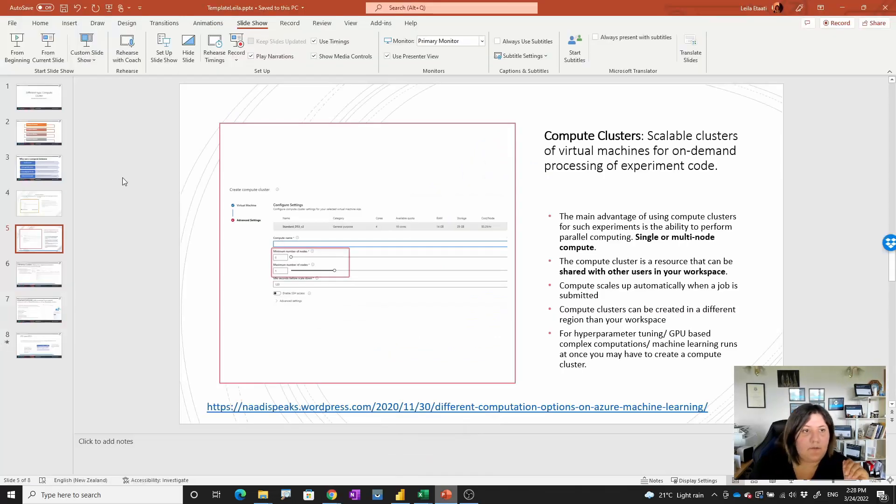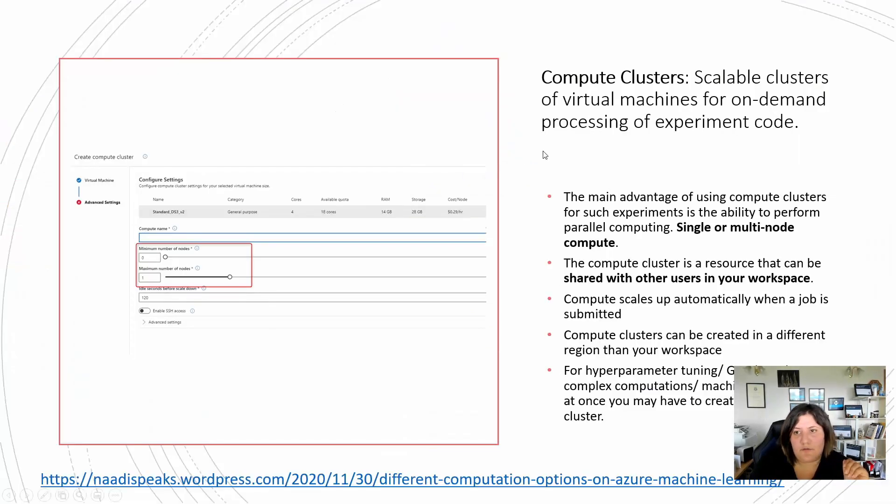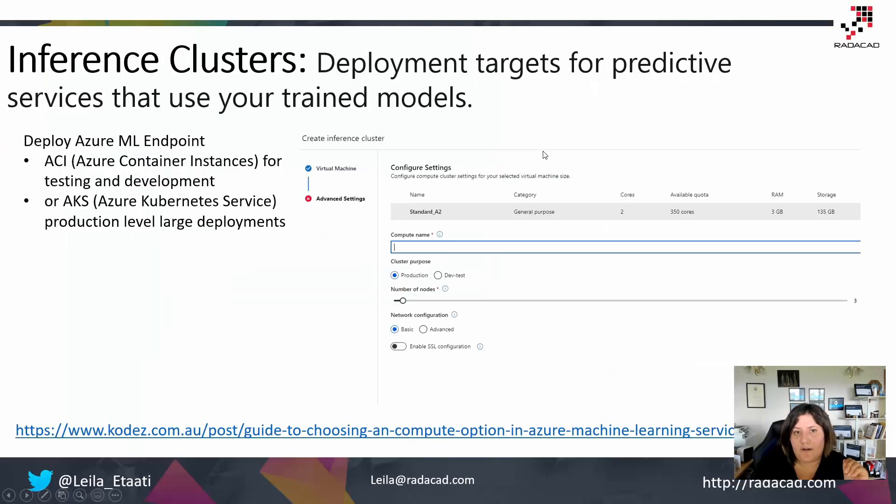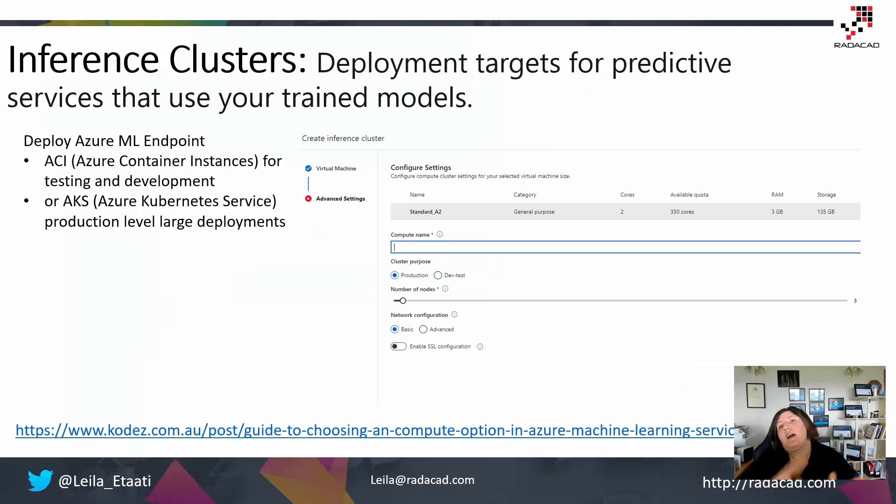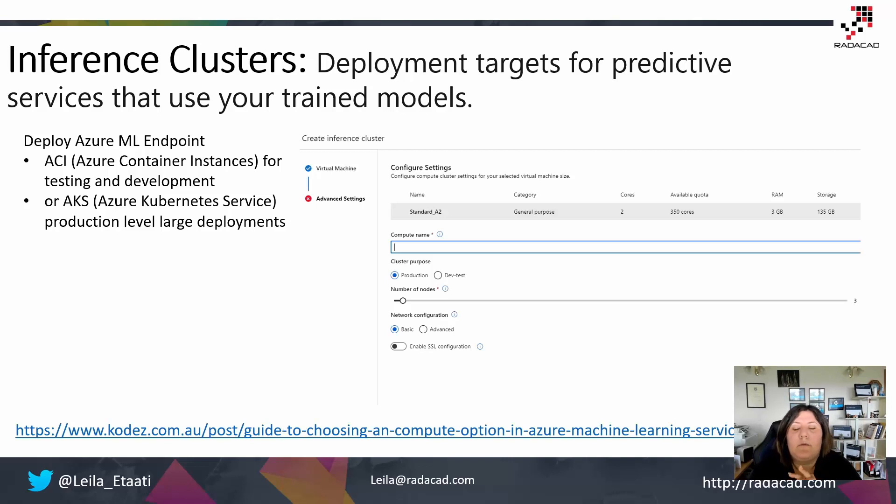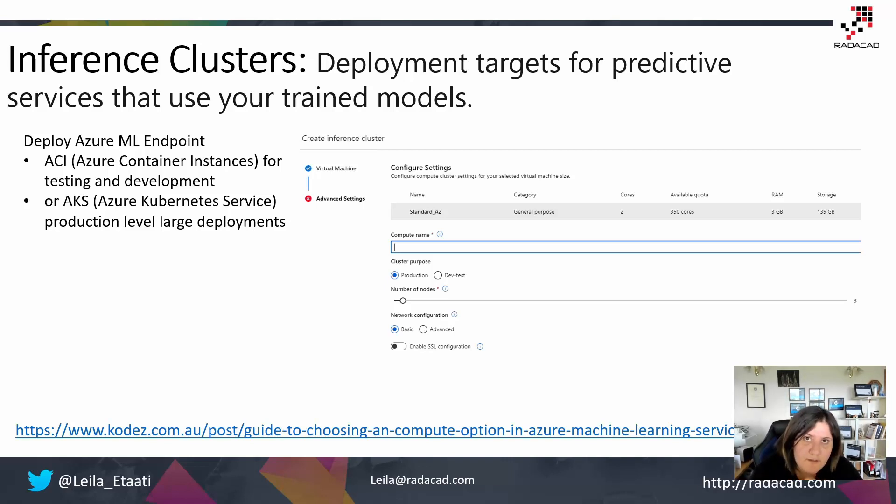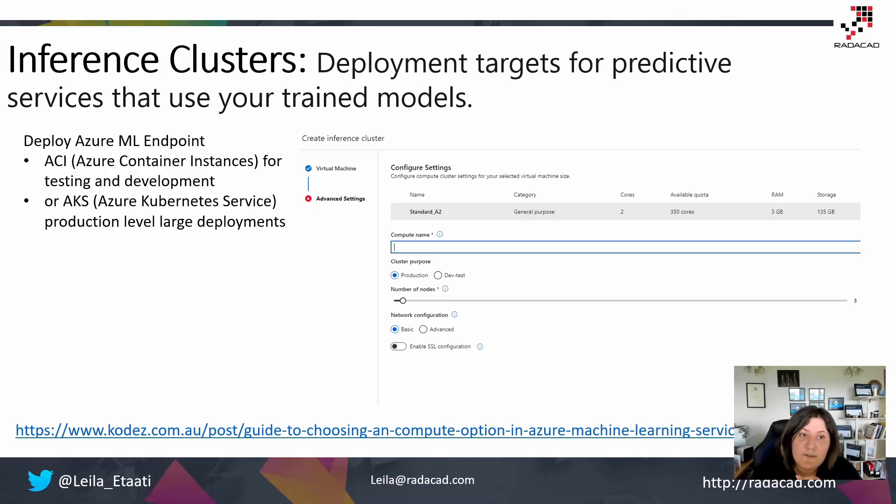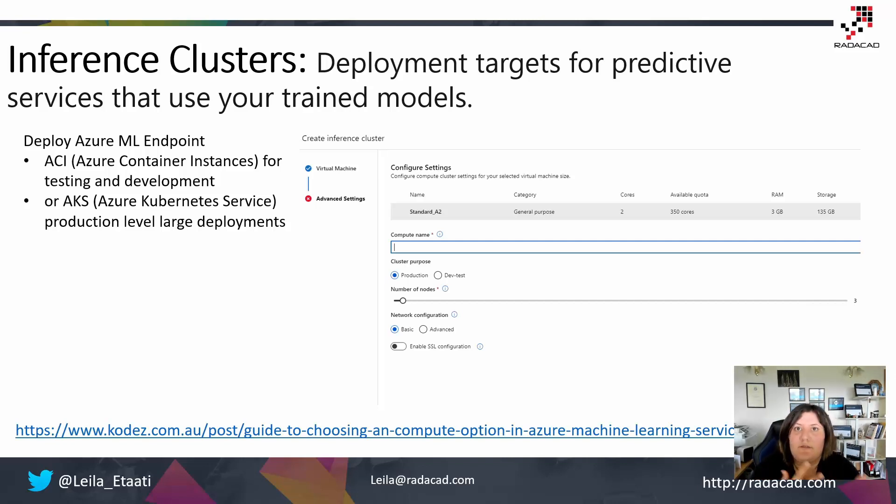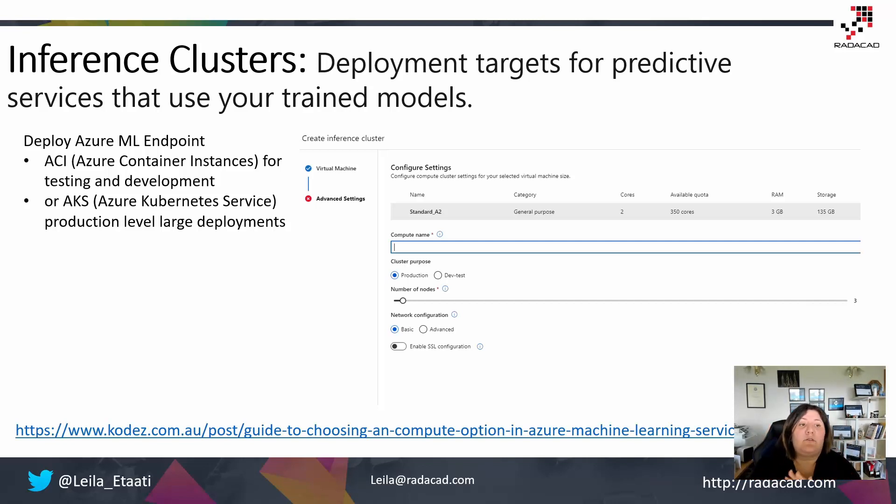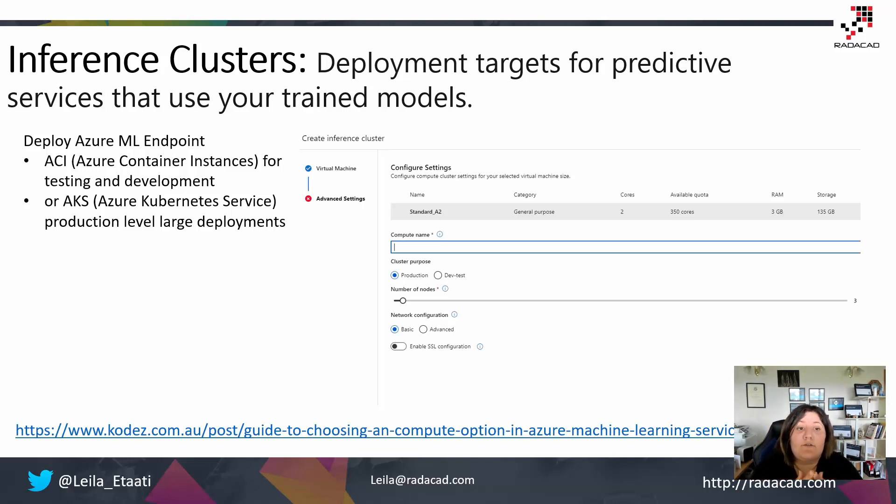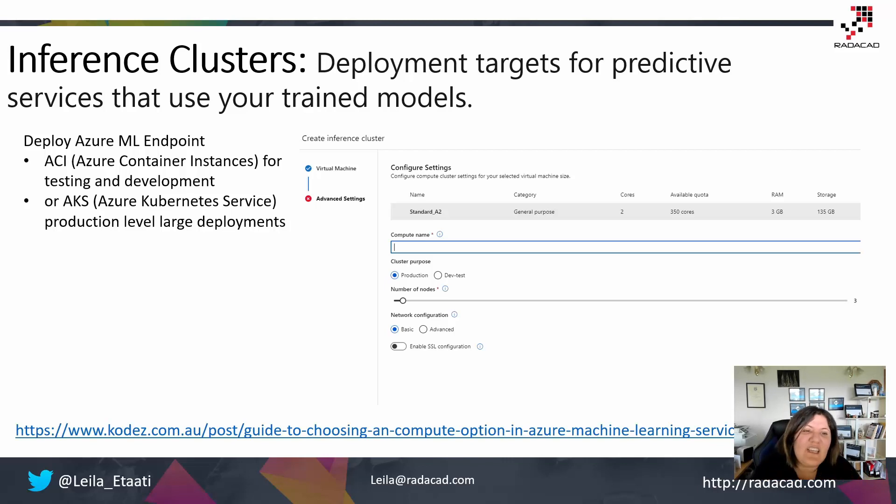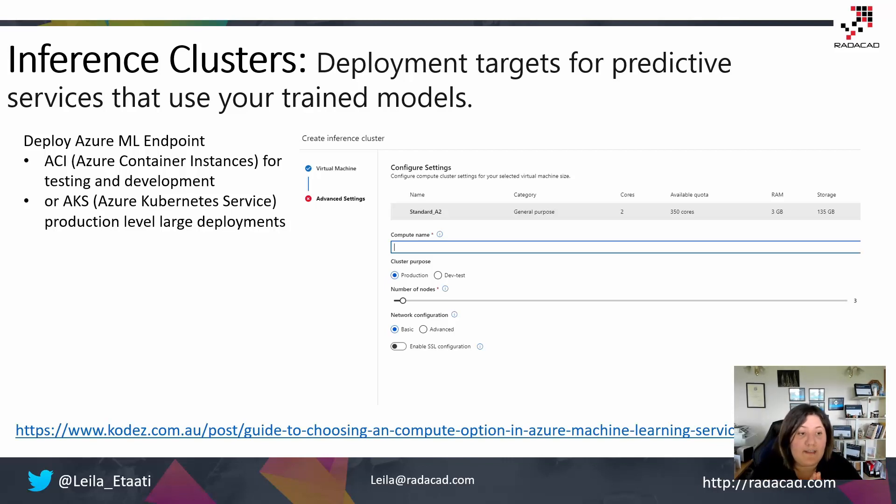The next one we're going to talk about is inference cluster. After we do machine training and data processing, now we want to share it with others. Deployment target for predictive service that you already trained. You can deploy your ACI, that is Azure Container Instances, that is mainly for testing and development, or you can use AKS, that is for the large one.